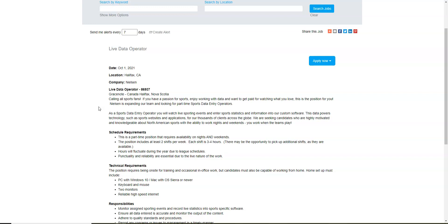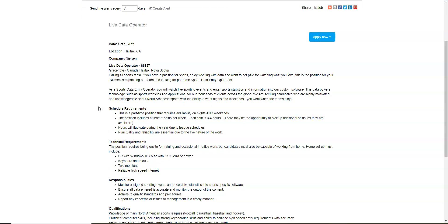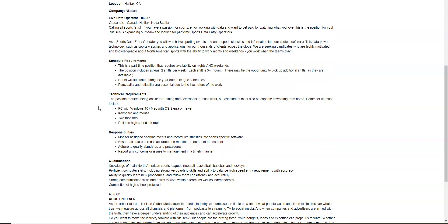You're going to watch sports and then you're going to enter the statistics and information into their software. That's exactly what you're going to be doing. This is a part-time position and you'll be monitoring these sporting events and record these live stats into their software.